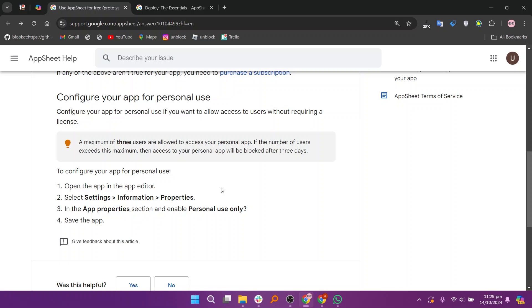Key features of prototype include real-time collaboration, data integration from sources like Google Sheets, and the ability to make quick adjustments based on user input.